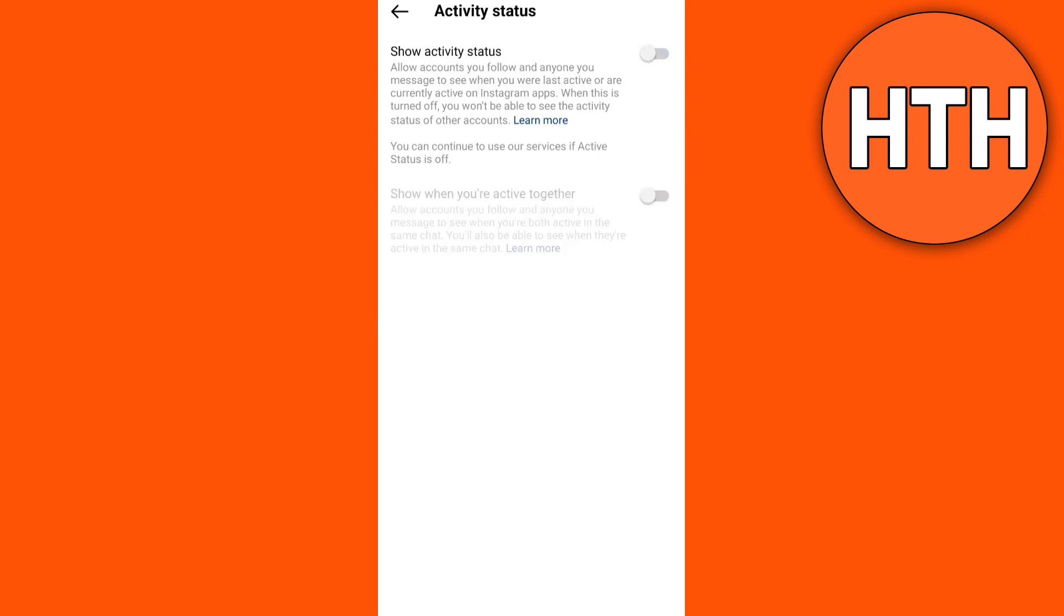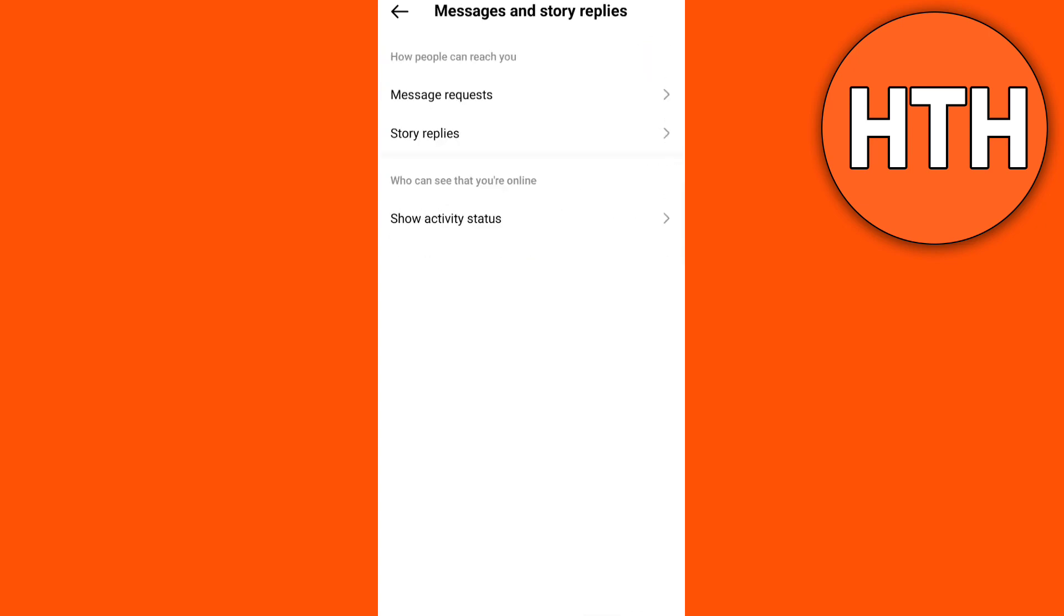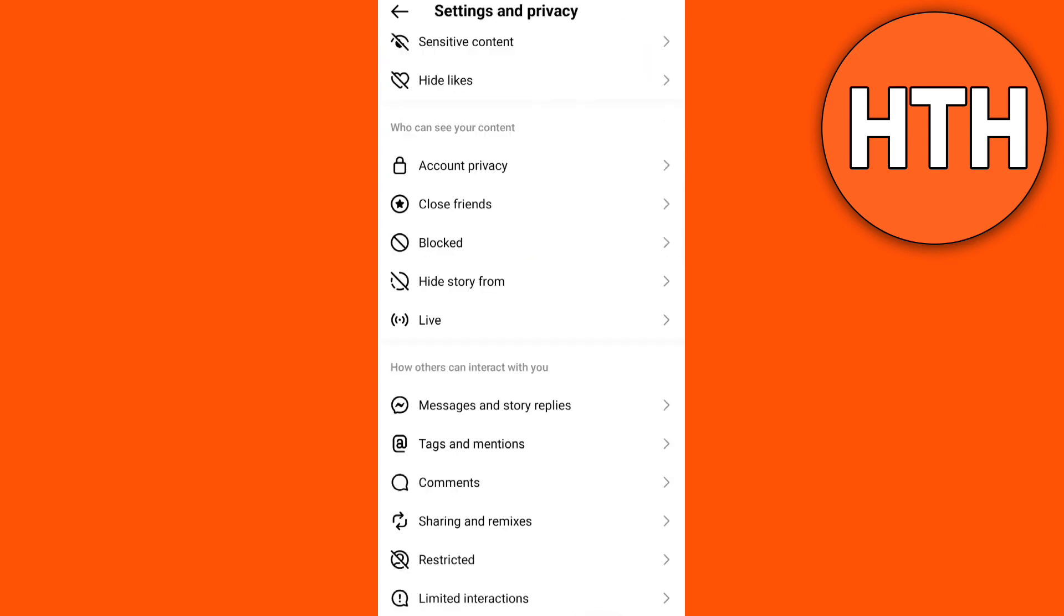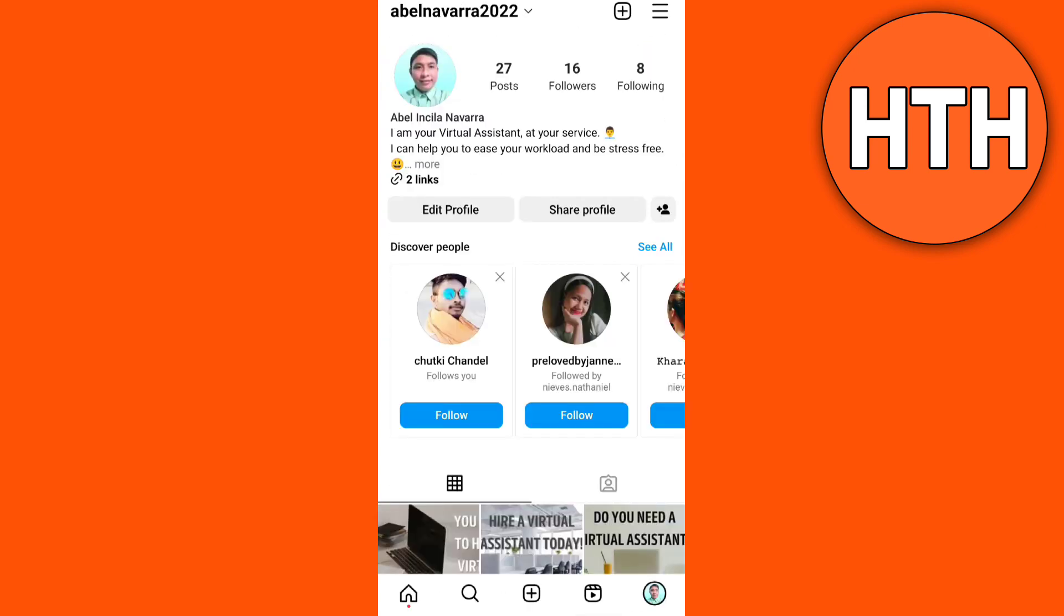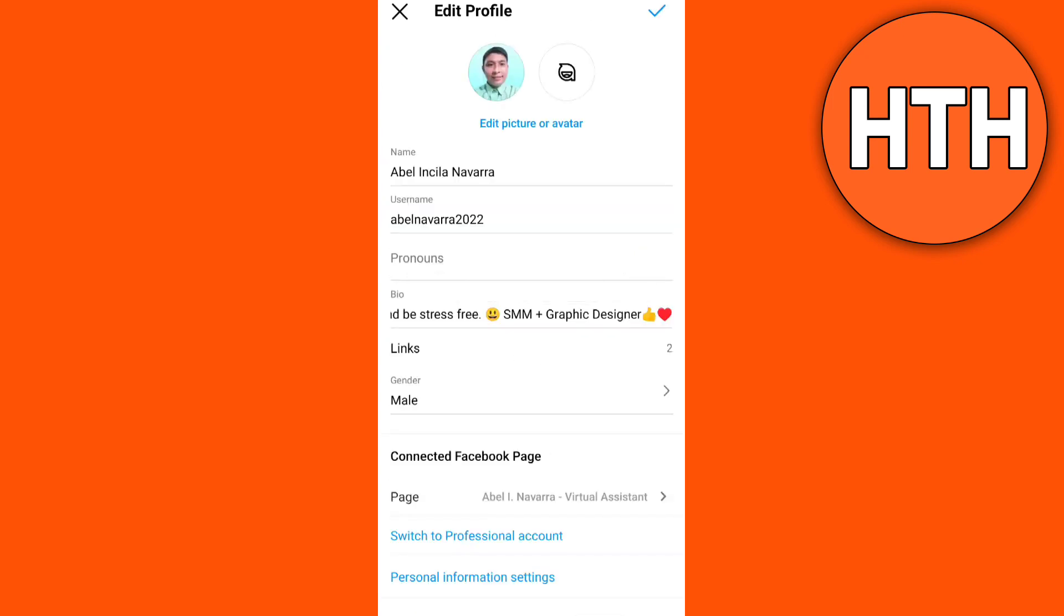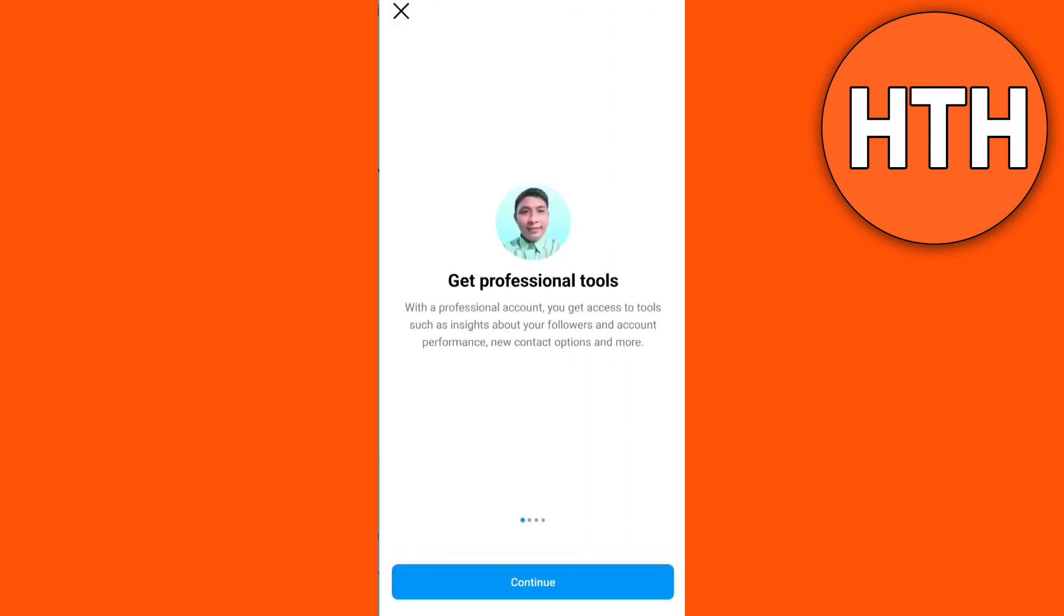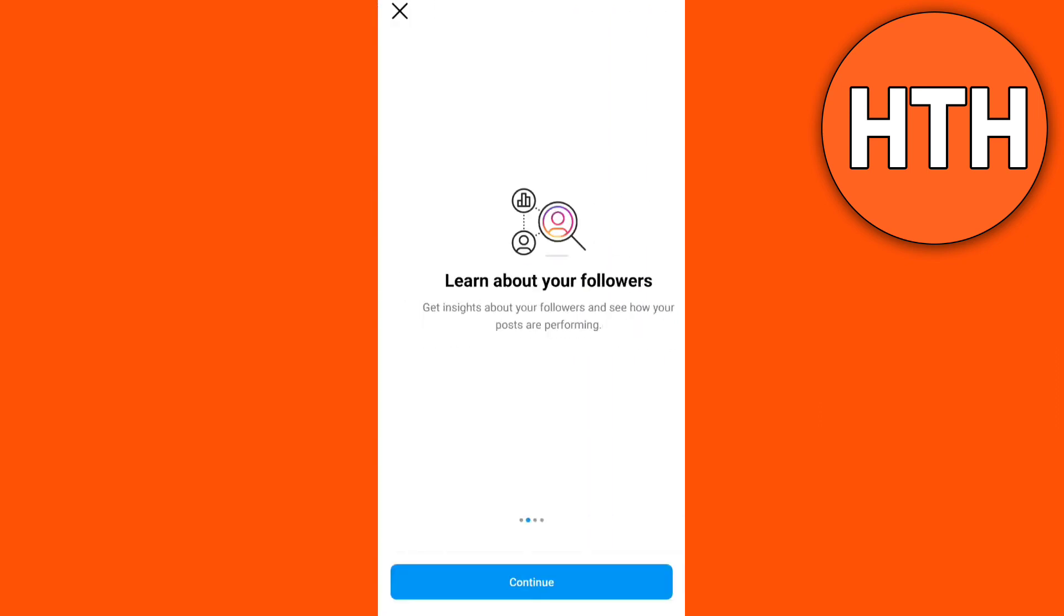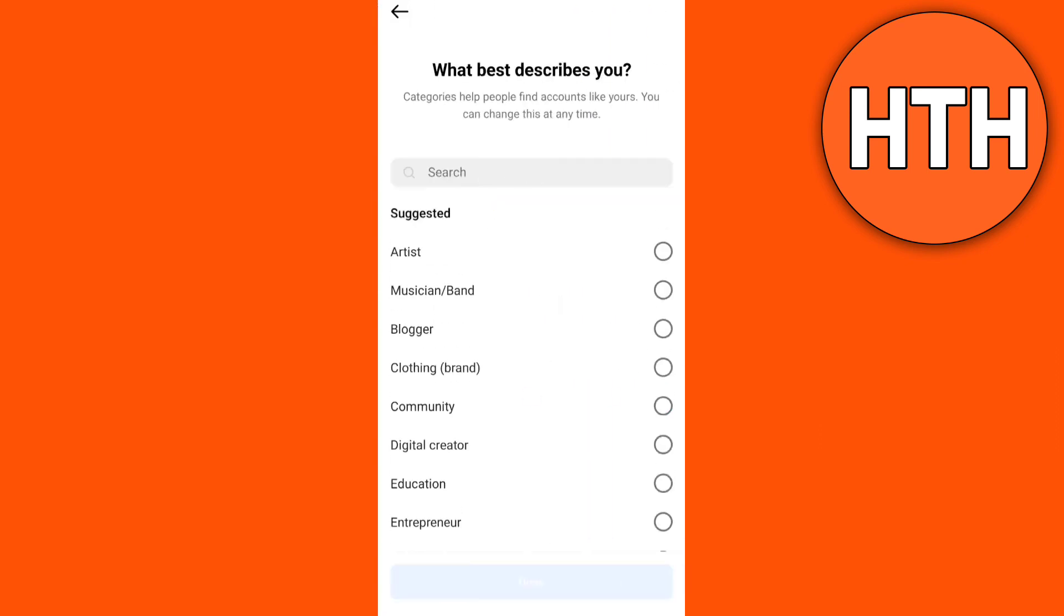The other option that you can do is switch to Professional Account. So to do that, go to Profile icon, then tap on Edit Profile, scroll down, then tap on Switch to Professional Mode. Then go to Homepage.